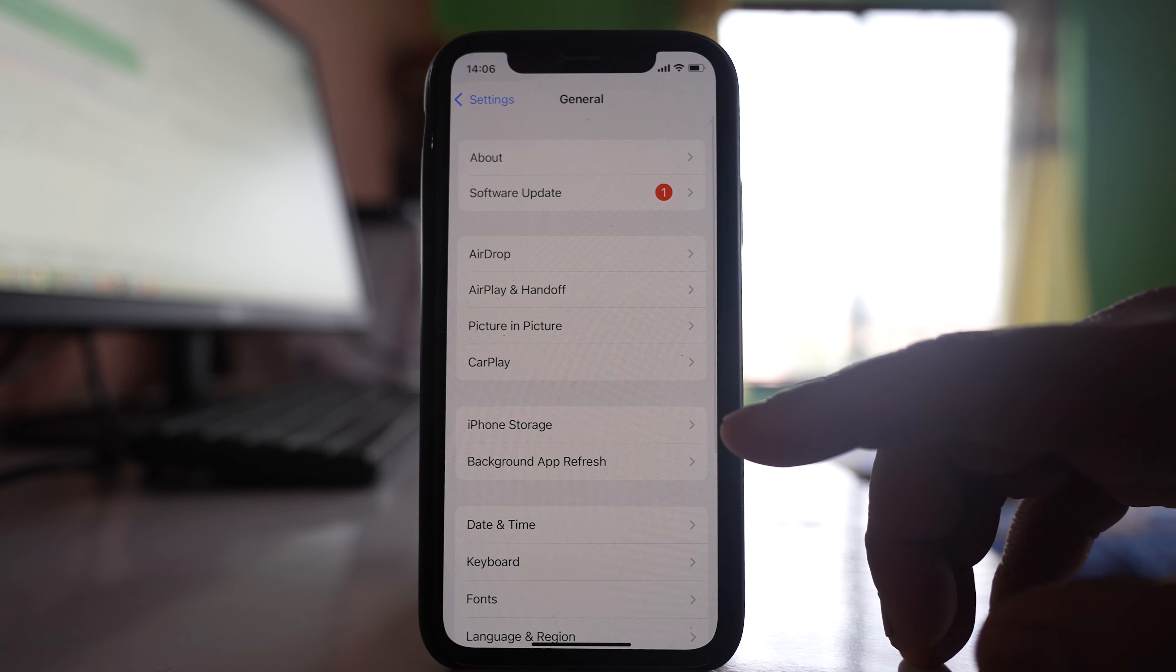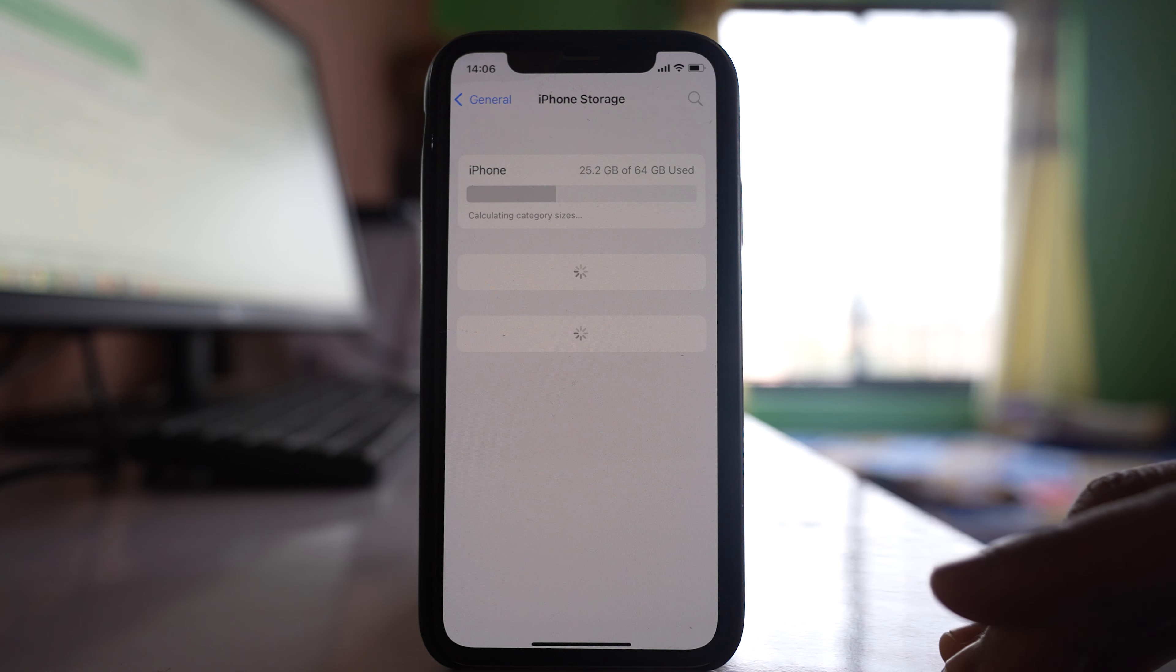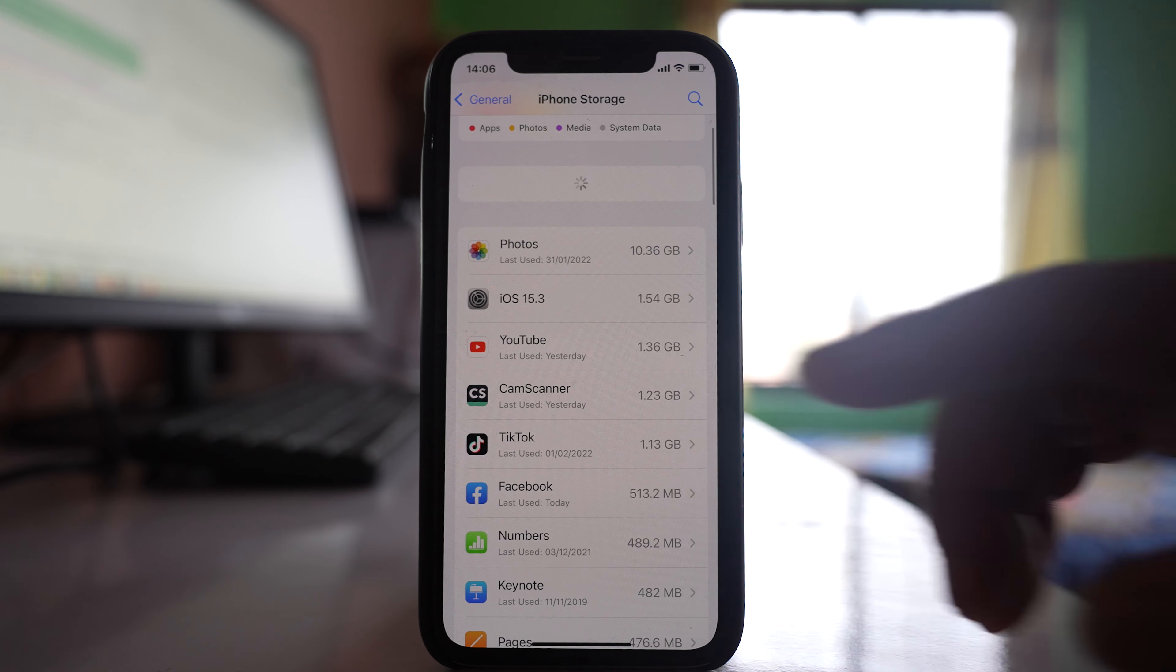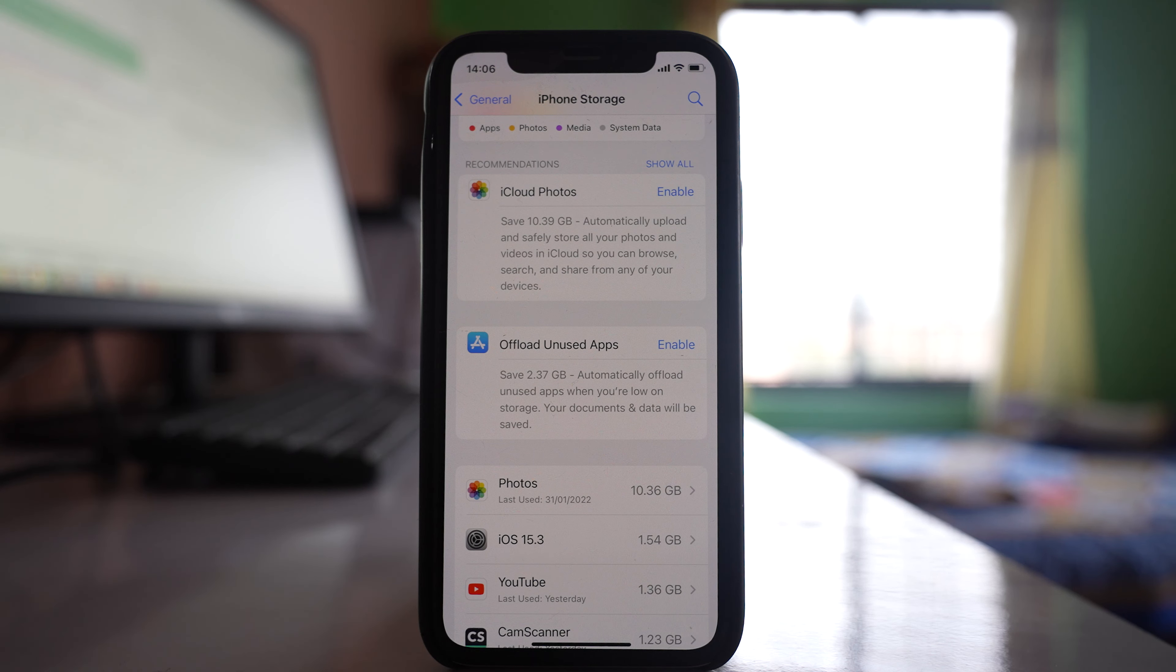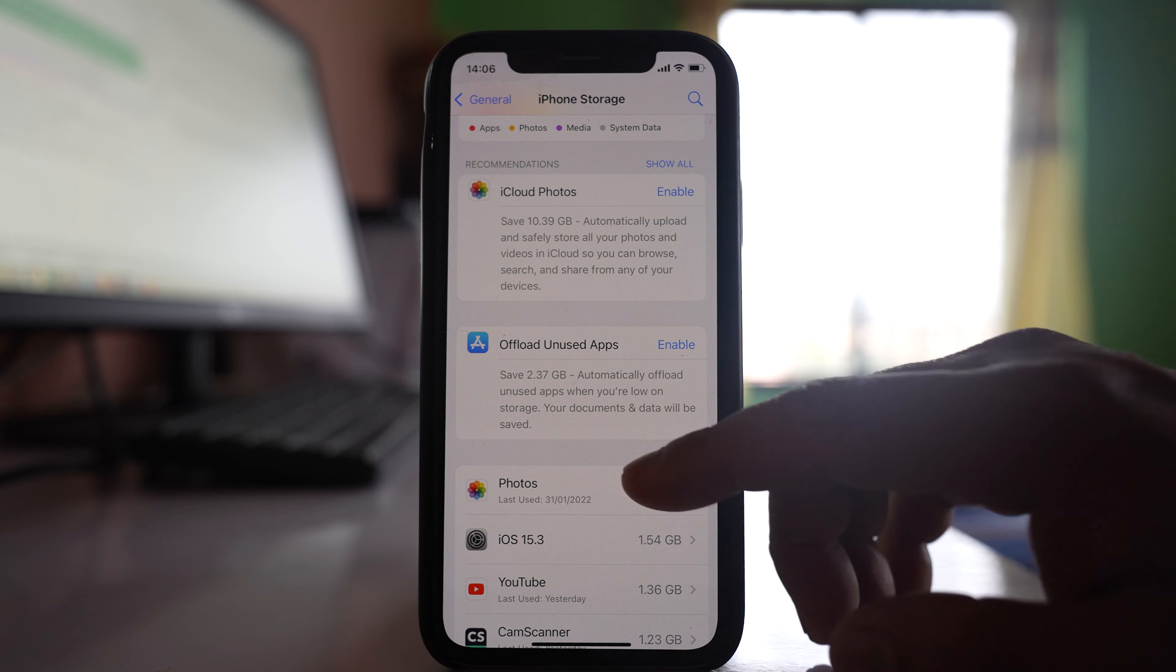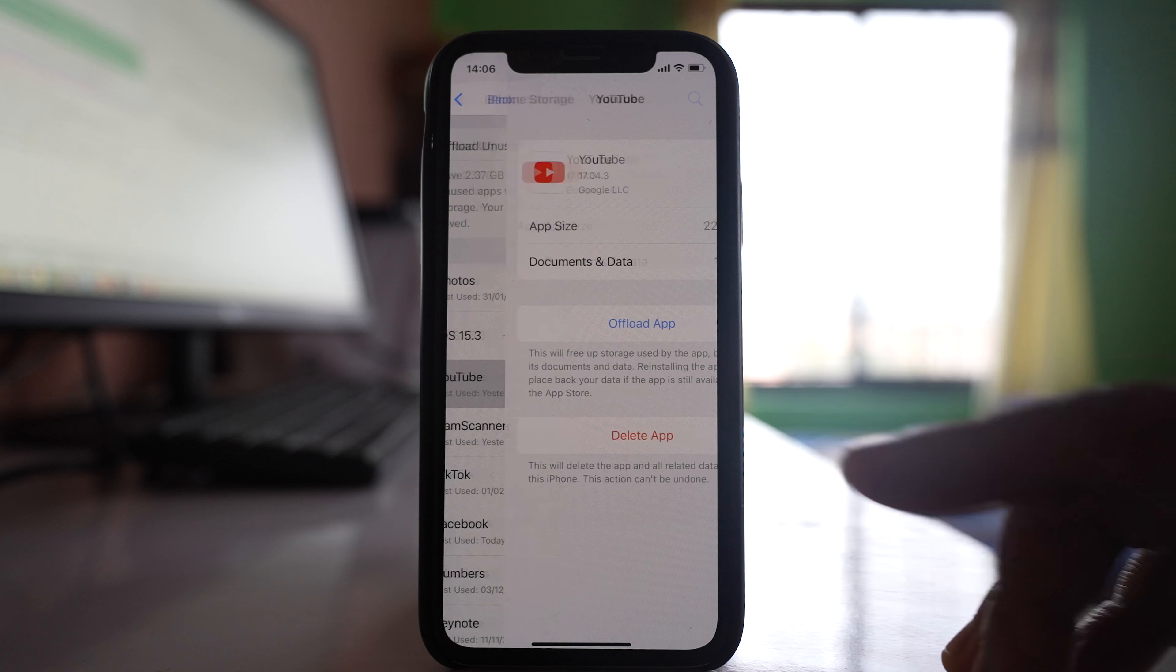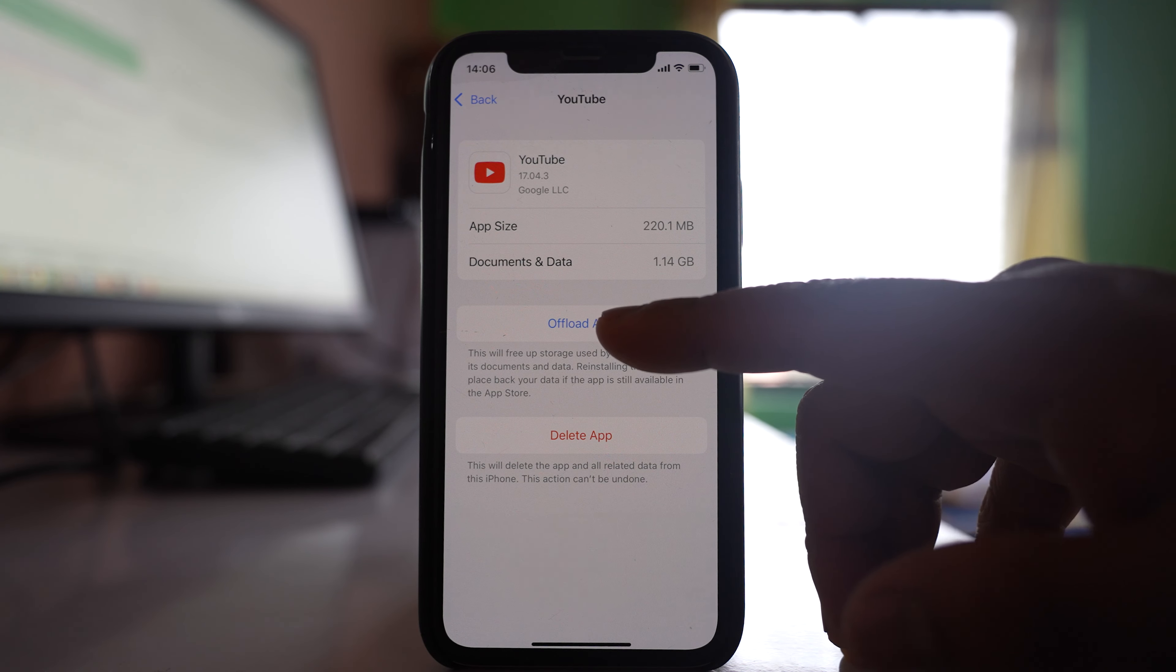In iPhone, if you want to clear cache files, go to Settings, then General, then iPhone Storage, and select the app for which you want to clear the cache files.